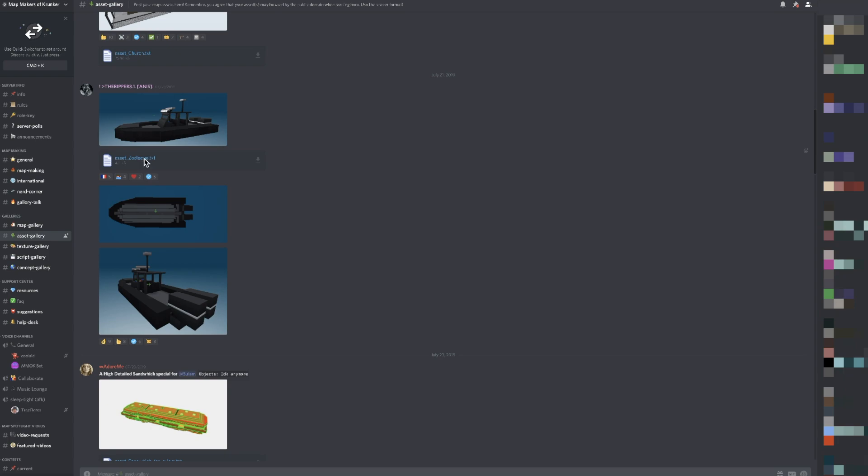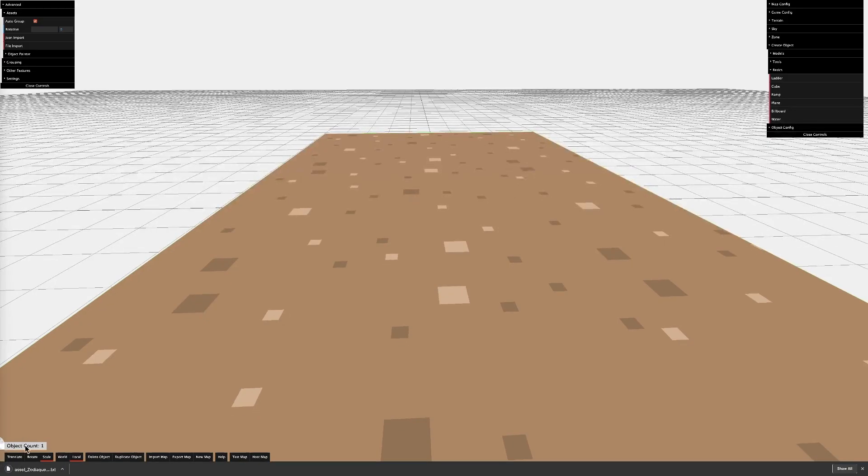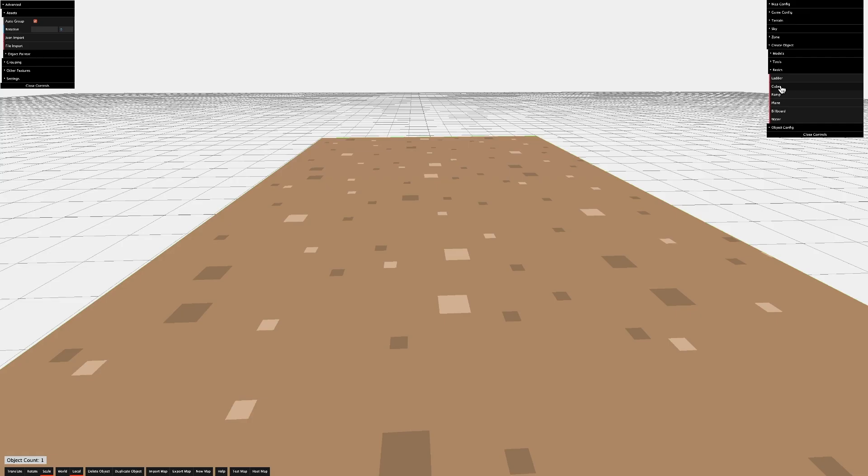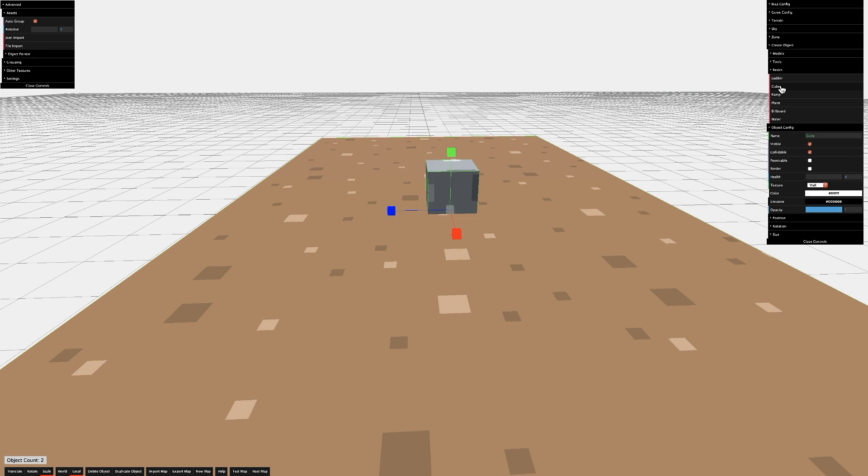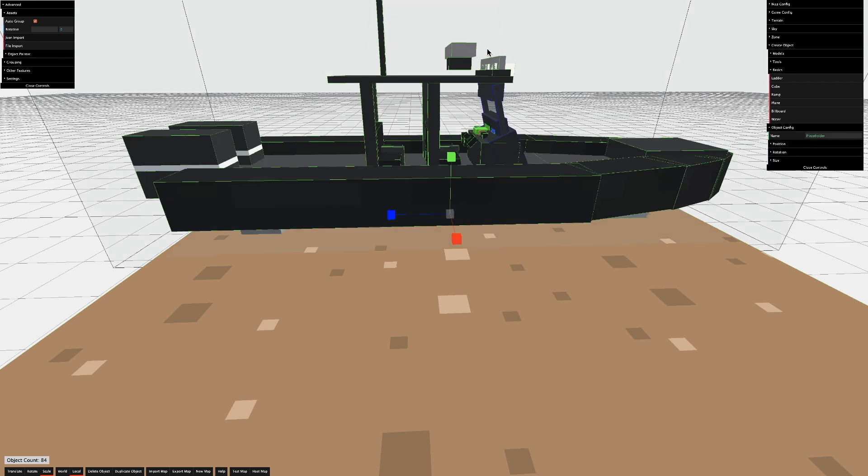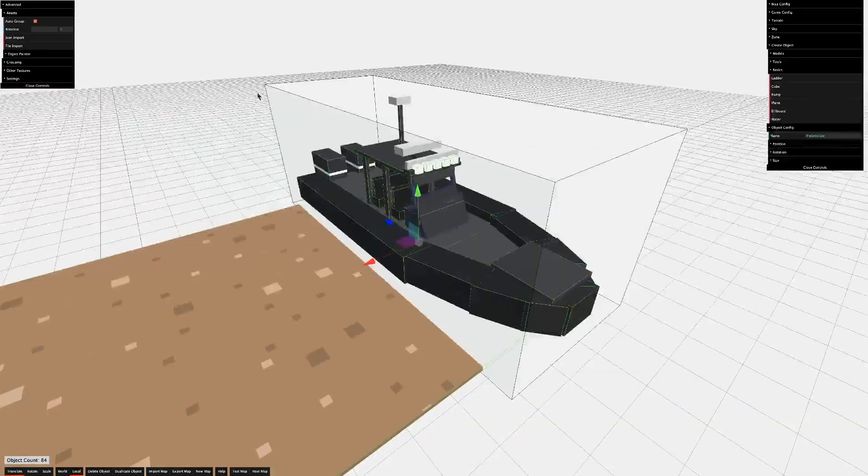Just click on the file. It will show up in your Downloads bar. Open it up. Select All. Copy it. Back in the editor, you'll need something to replace the asset with. So, I'm just going to make a cube, and then I'll click JSON Import, paste the text, and boom, there's our asset.